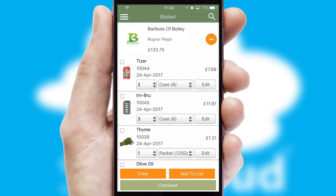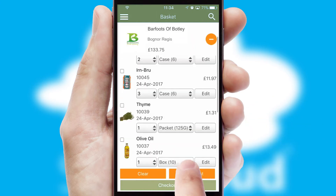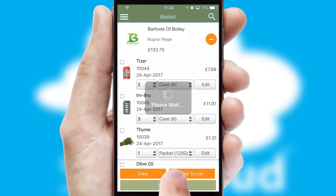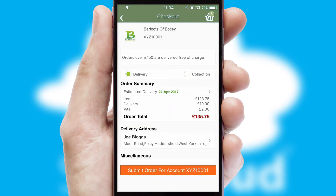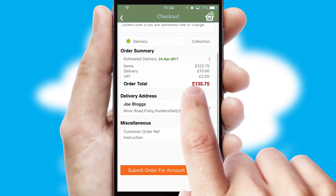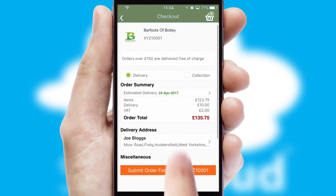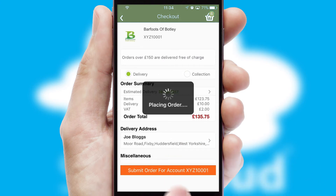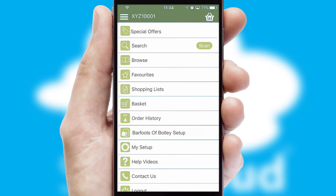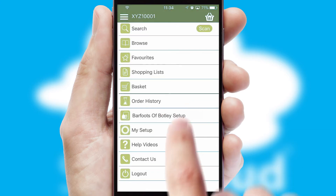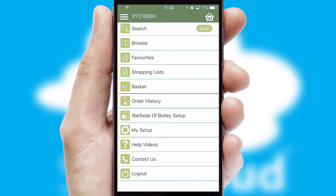Once the basket is complete, all the order information will be presented at the checkout. SwiftCloud also supports click and collect functionality. Finally, after submitting the order, you and your customer will receive a PDF confirmation and the order is imported into your ERP system.